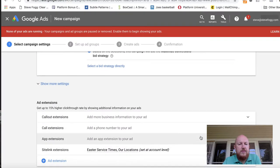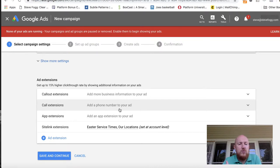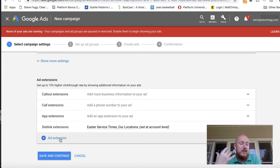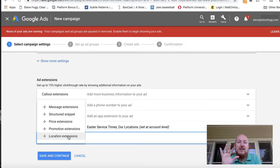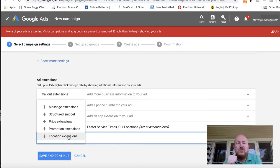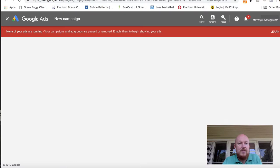We want conversions — people clicking through. I've set out some sitelink extensions which click through to specific areas on the website. You might also have a call extension so people can call you, and you might want a location extension as another campaign. If your church is a location on a map and you've got a business account in Google Maps, you can actually do an ad in Google Maps. That's a great way for your church to appear at the top of Google Maps when people are searching for churches. But right now we're doing a search campaign around another keyword.